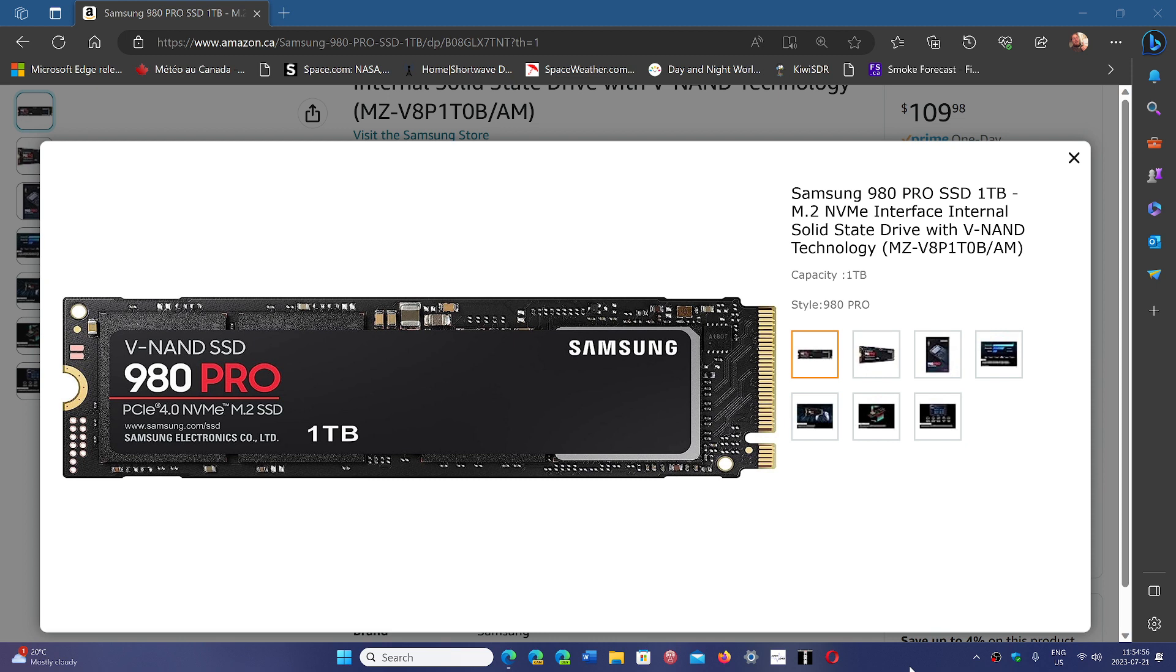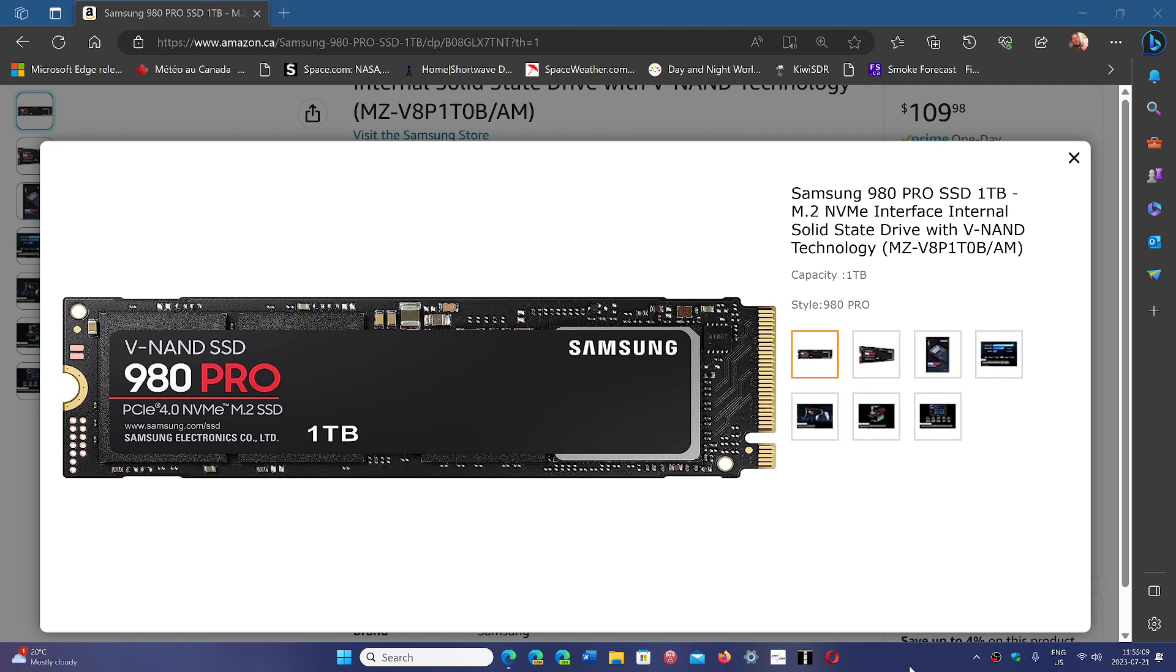Now, there's other brands out there that are very good. Do your homework, search on the web for some of the best SSDs. If you get this one, the Samsung 980 Pro, you're not going wrong, but there are other models out there. Prices have really gone down also on these drives now, so it's pretty cool.